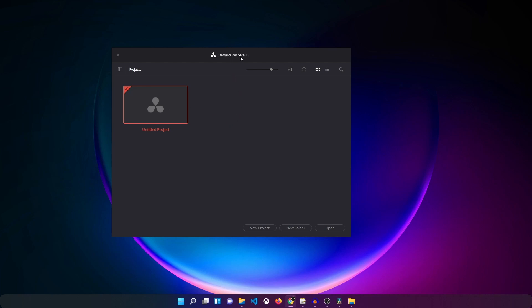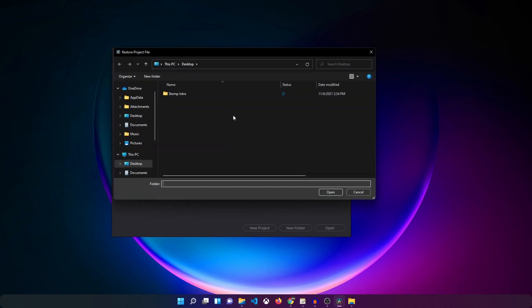Then what you want to do is open up DaVinci Resolve. Once you are on this page where you create a new project, just right click on the empty space and click on restore project archive.